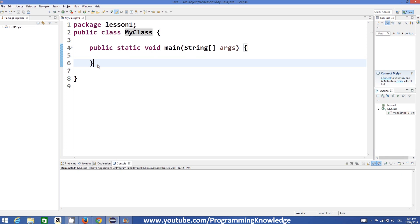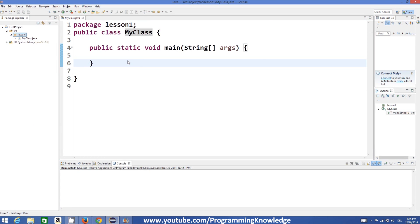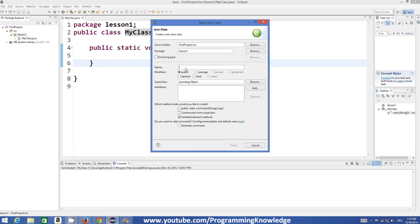Let's see how we can define a new class and how we can use it with our main class. For example, we want to make a student data structure, and for that we will make a class. Go to your project in Eclipse, go to the package you have made — we have a lesson one package — go to that package, right-click on it, go to New, and create a new class. We will name this class Student.